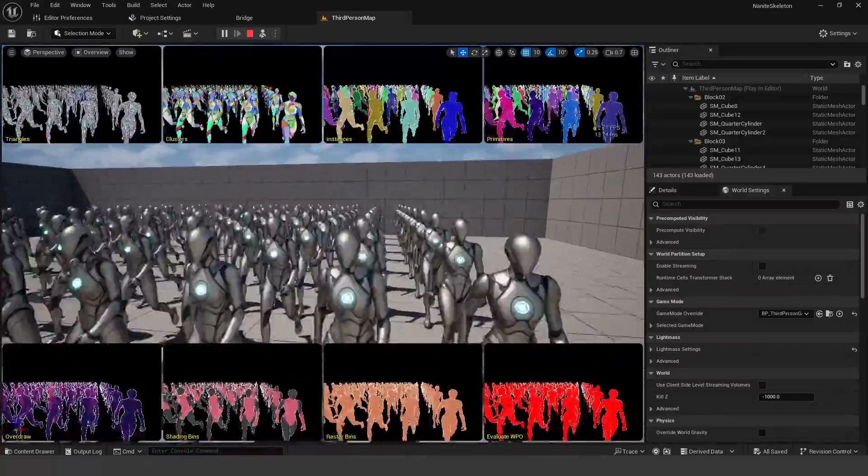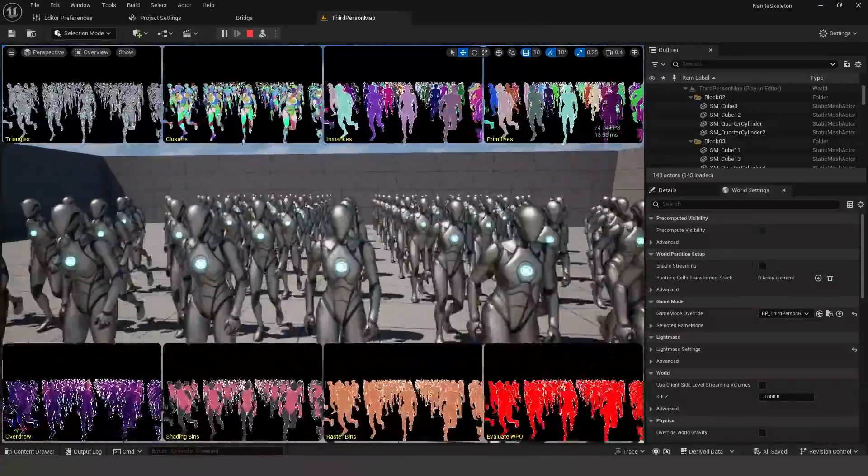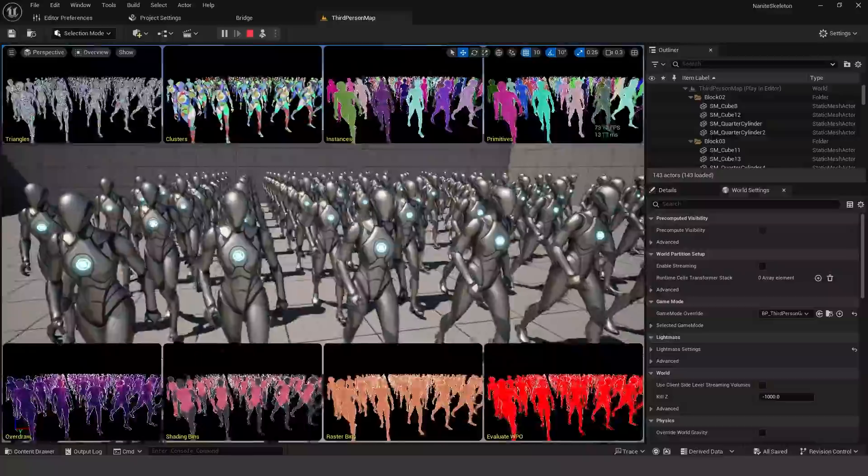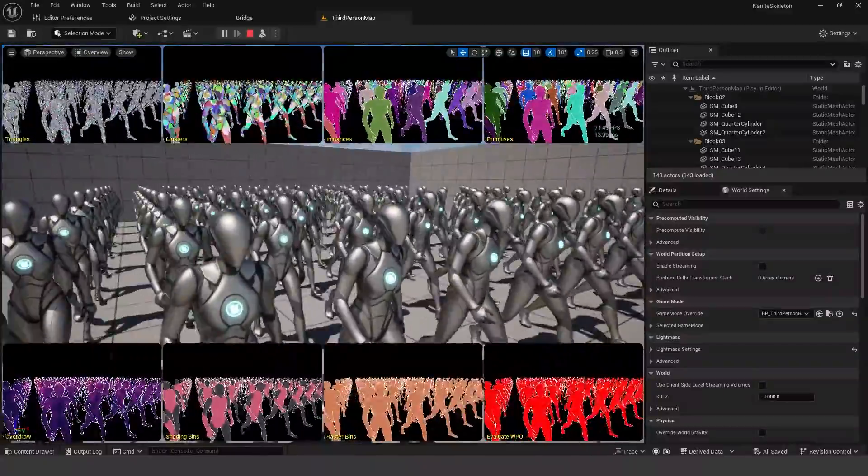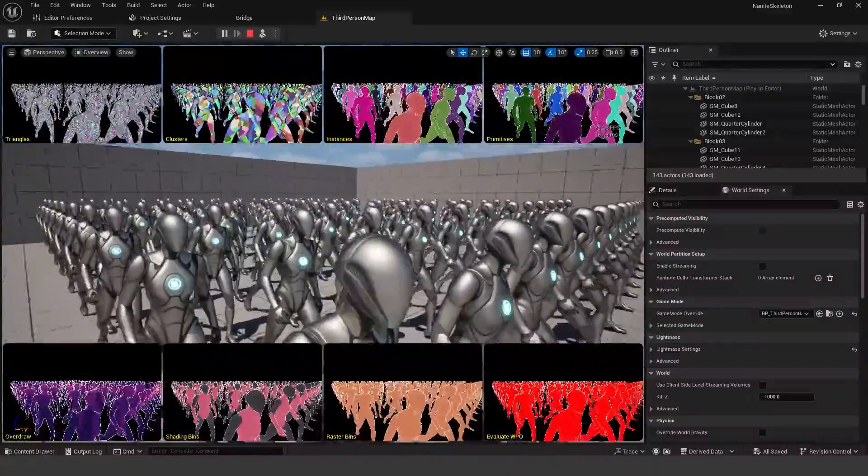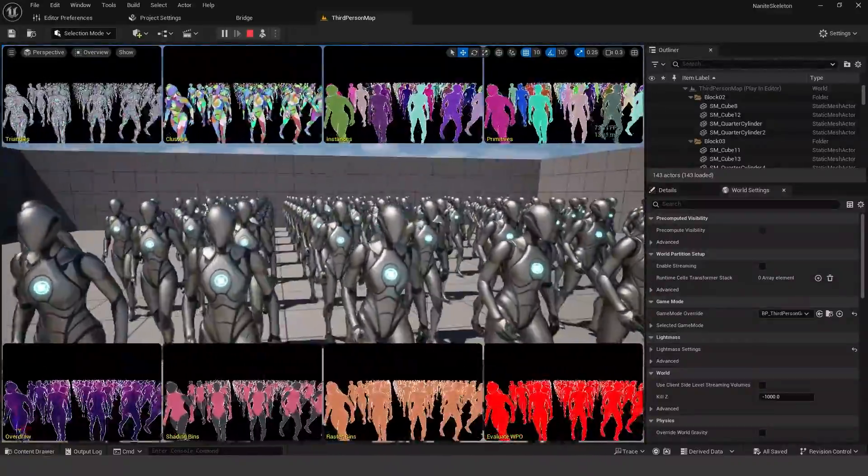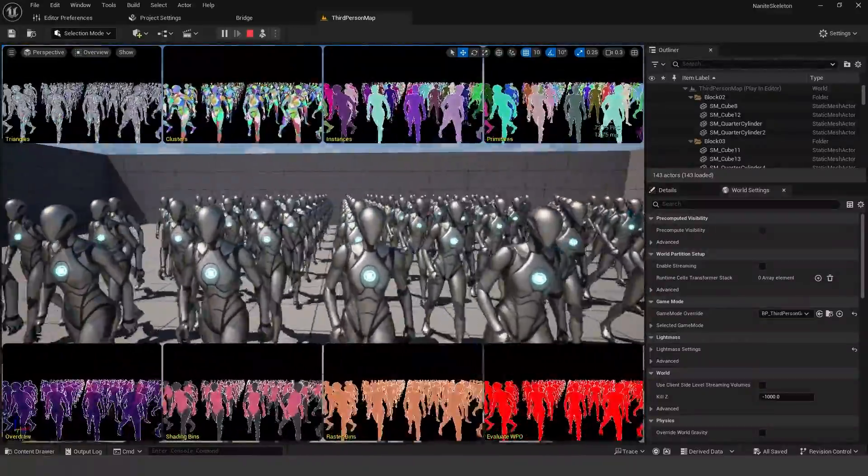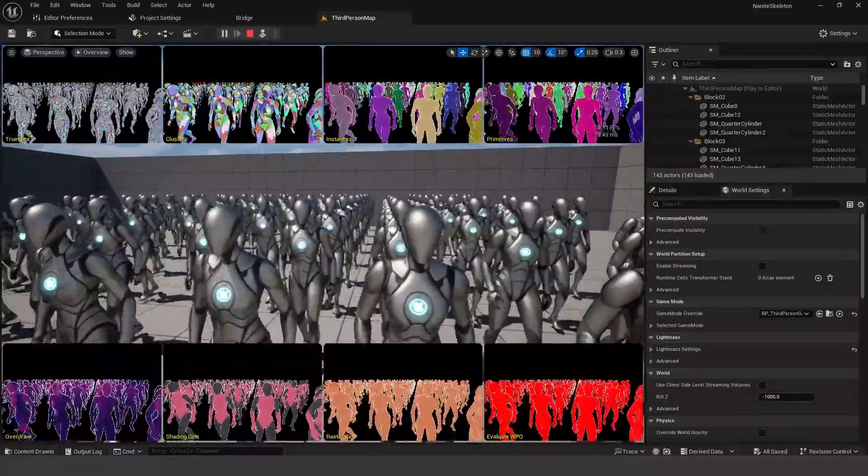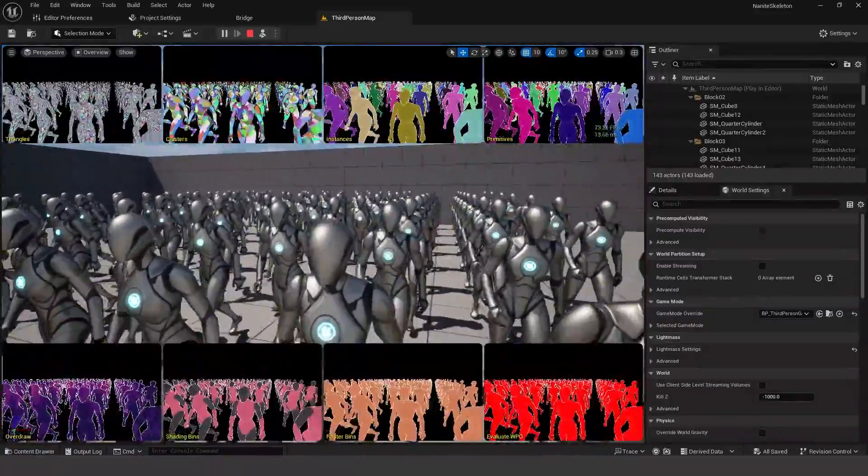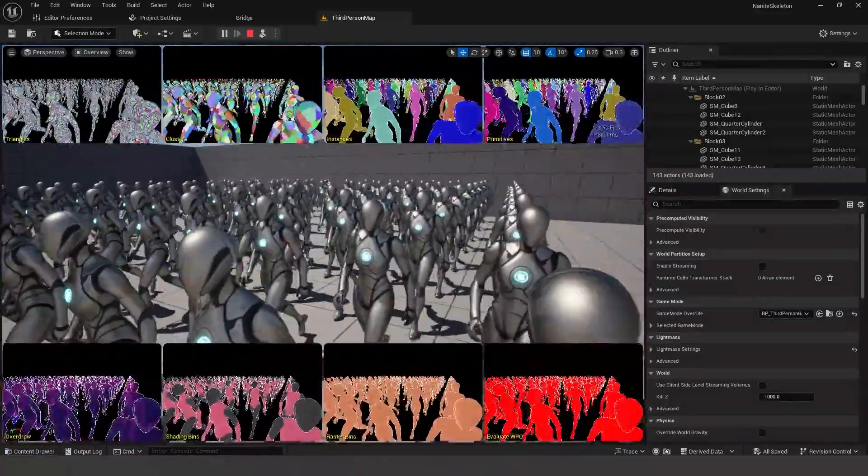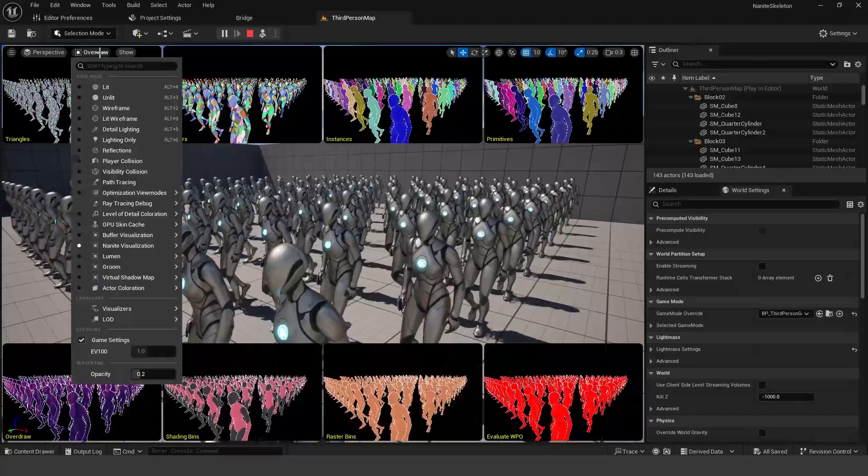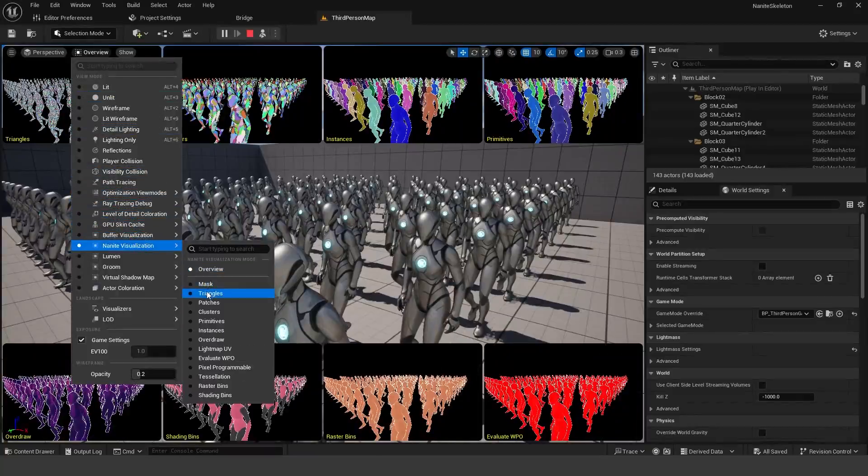Anyways, here's another level over here. So you can see I have Nanite enabled on all the character meshes in the scene. We're getting about 70 FPS. So all the characters are animated. And this is just the default UE5 mannequin character.